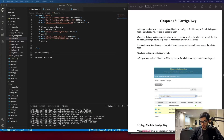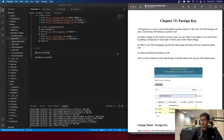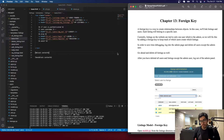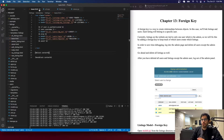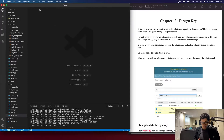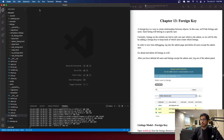Hello everyone, welcome to chapter 13 which covers foreign keys. Today a foreign key is a way to create a relationship between objects. In this case we will link the listings and the users so that we know which users are linked to which listings - specifically which users created which listings. So let's go ahead and do that.